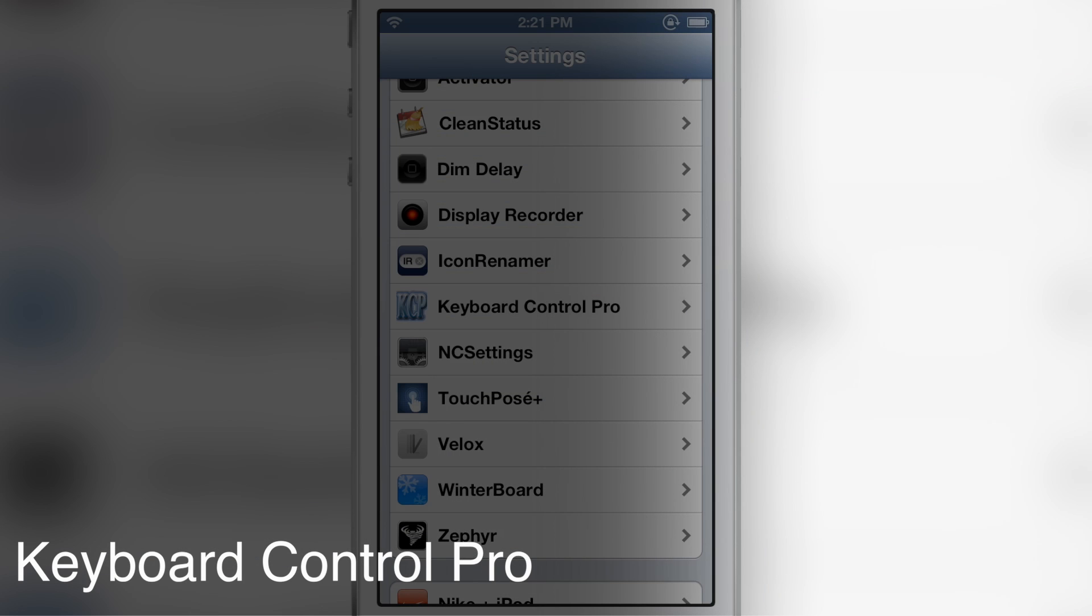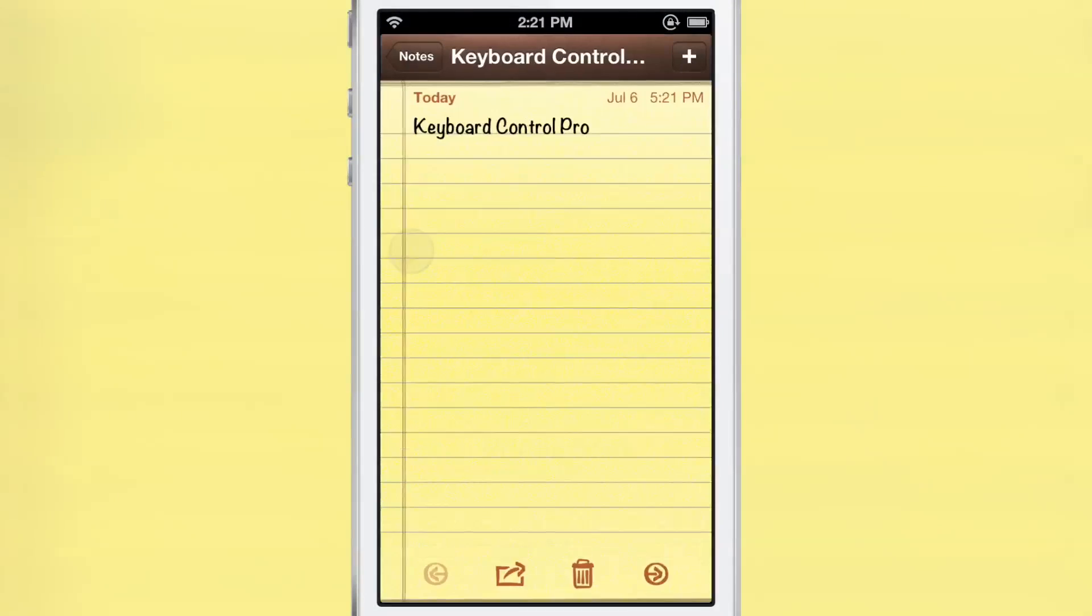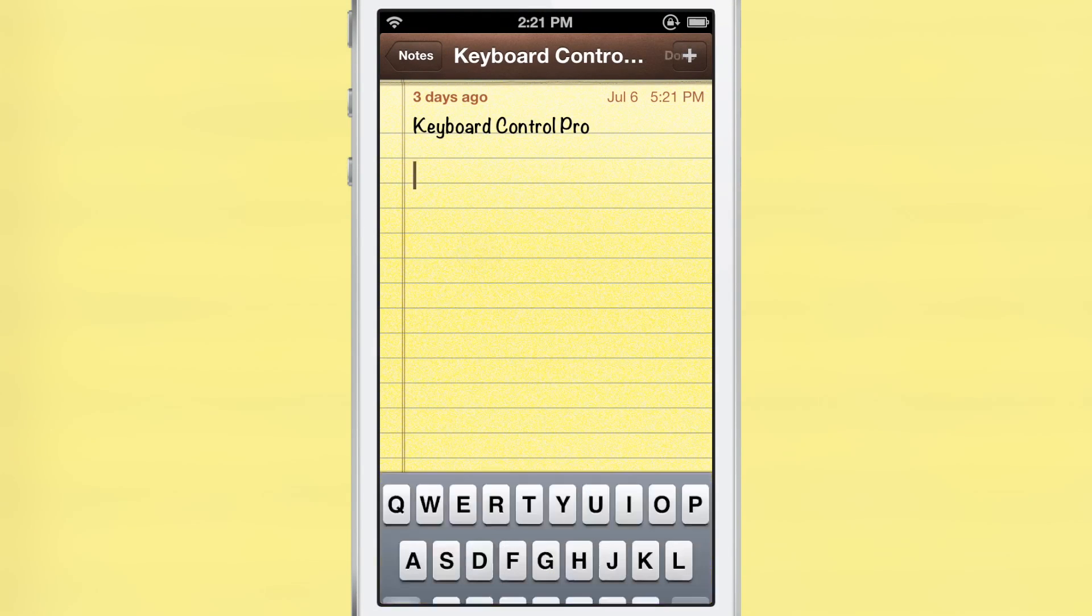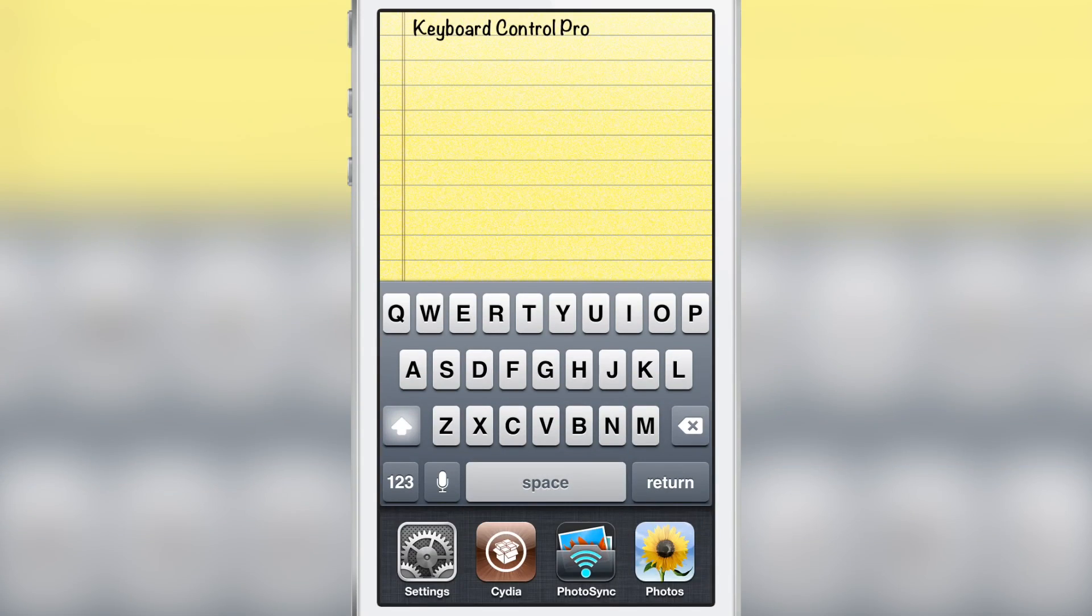Perhaps you remember a while back we covered a tweak called Quick Brown Fox, which allows you to do quite a few handy things with your keyboard. Well, this new jailbreak tweak called Keyboard Control Pro is the successor or the pro version of Quick Brown Fox. It adds various new features.